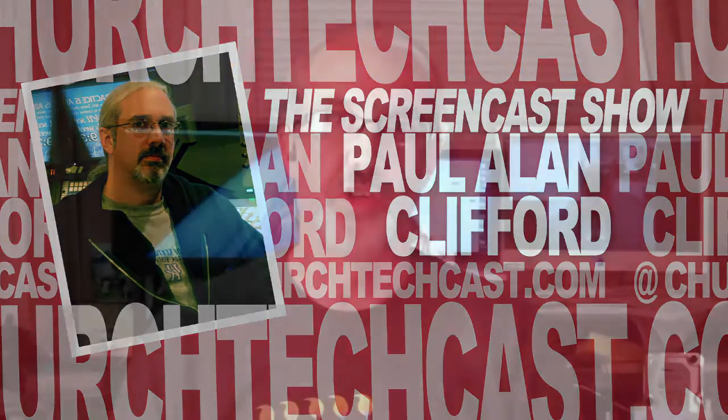Hi and welcome again to the ChurchTechCast.com screencast show. This is the show where every week I help you with the software that we use in the church. My name is Paul Allen Clifford.